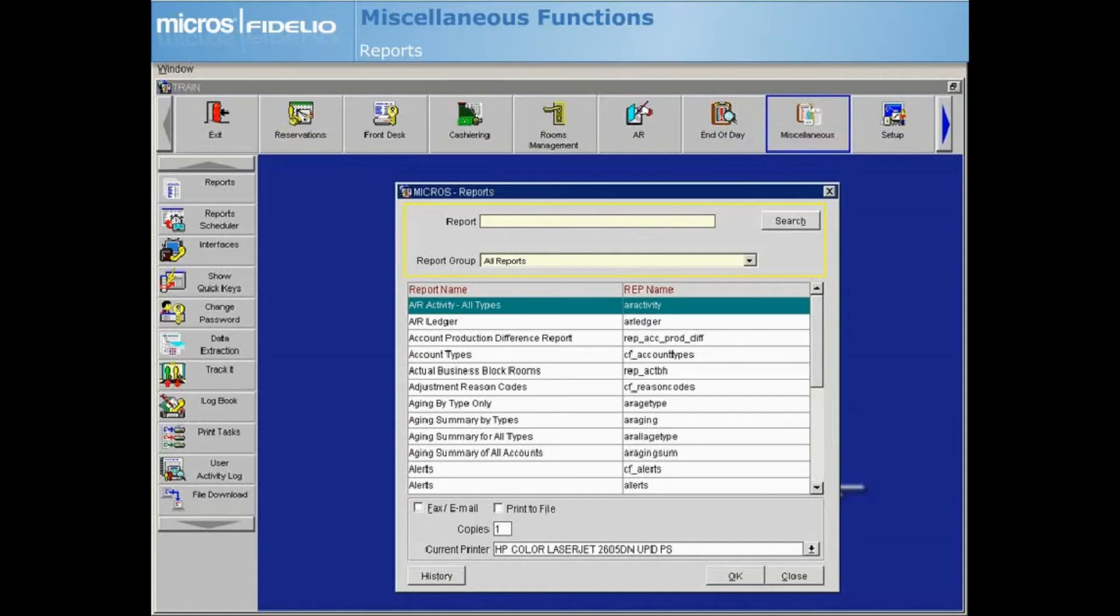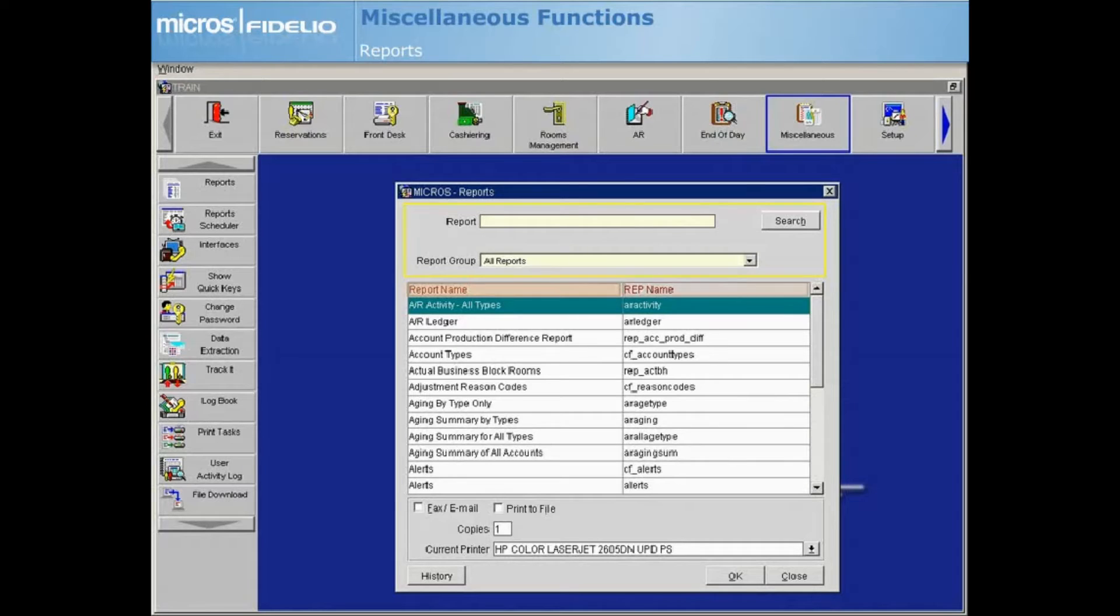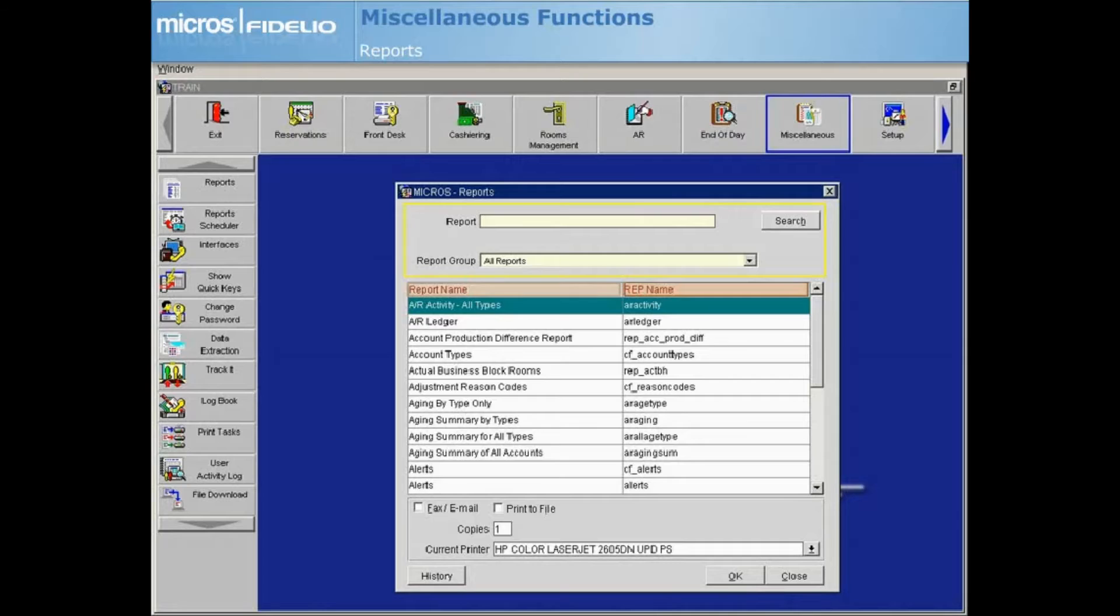OPERA is installed with several predefined standard reports, each containing a descriptive report name. Both the report name and REP name, the internal OPERA report name, are displayed in the reports grid for easy identification.